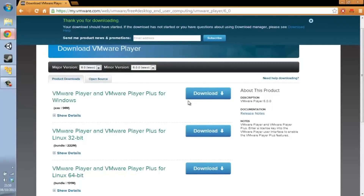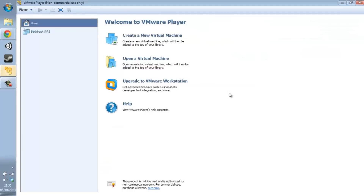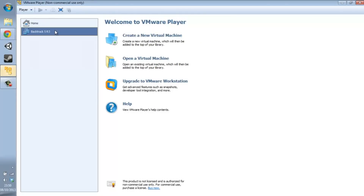After clicking download, you download it, you install it — you should be able to do this by now. Once you install it, you open it. And there's VMware. I've already tried this as you can see, and it works perfectly.